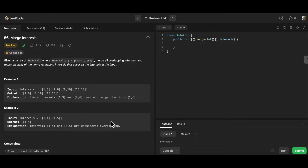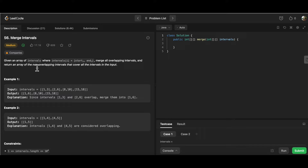Hello everyone, welcome back to my channel Code with Ease by Varsha. Today we are going to solve the LeetCode medium question: Merge Intervals. We are given an array called intervals, where each interval consists of a start and end value, and we need to merge all overlapping intervals and return an array of non-overlapping intervals that covers all the intervals.